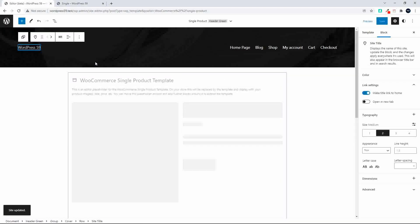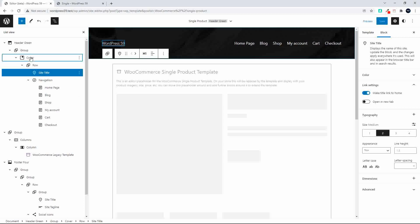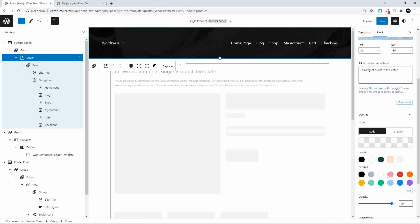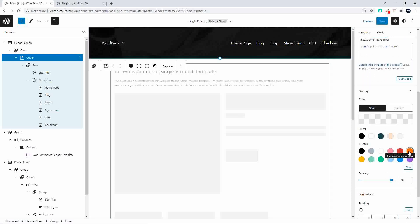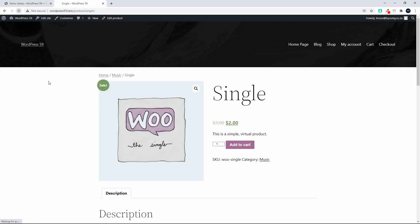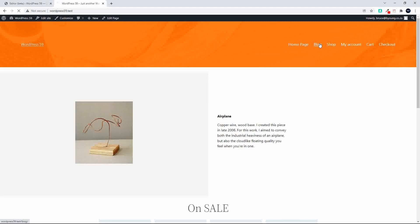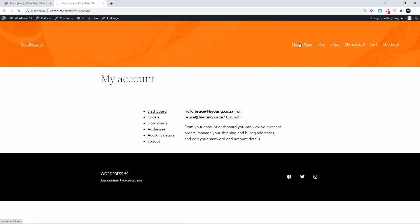If I wanted to make a global change to the website — say, change a color inside the header on the single product page — I head over to my itemized layer view, go to the cover element, and change the color, for example to orange. Save, then go to the website and refresh. You'll see the header color has changed, and that change applies to all pages on the website.